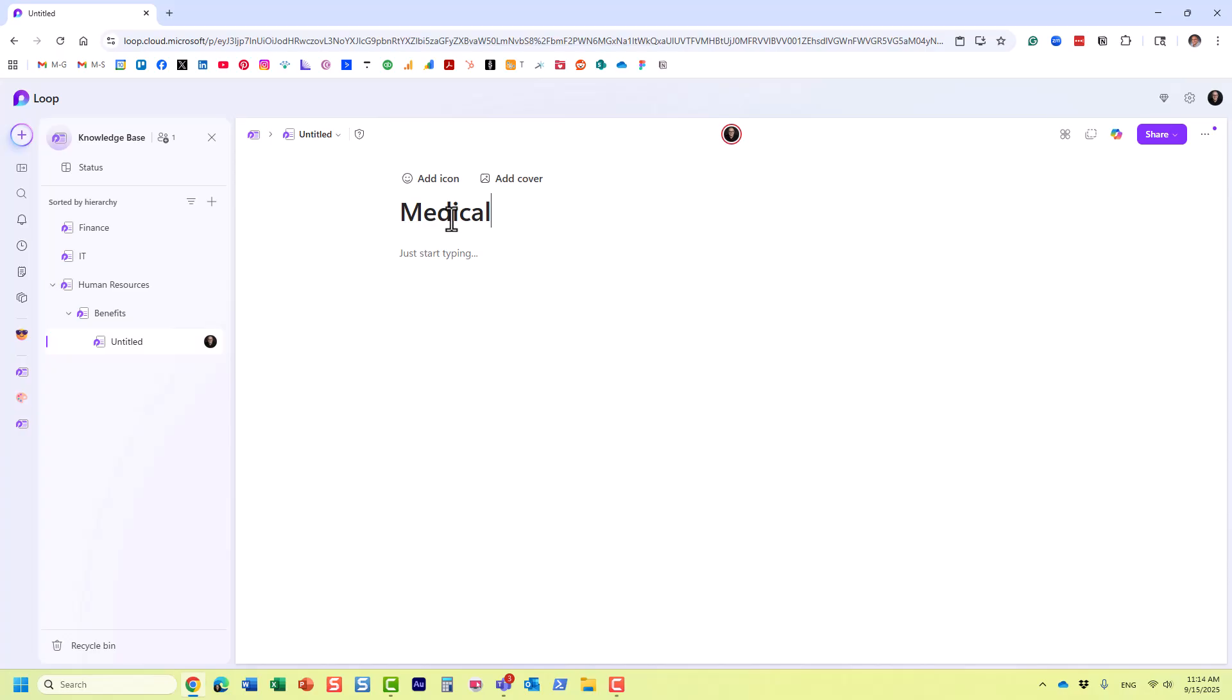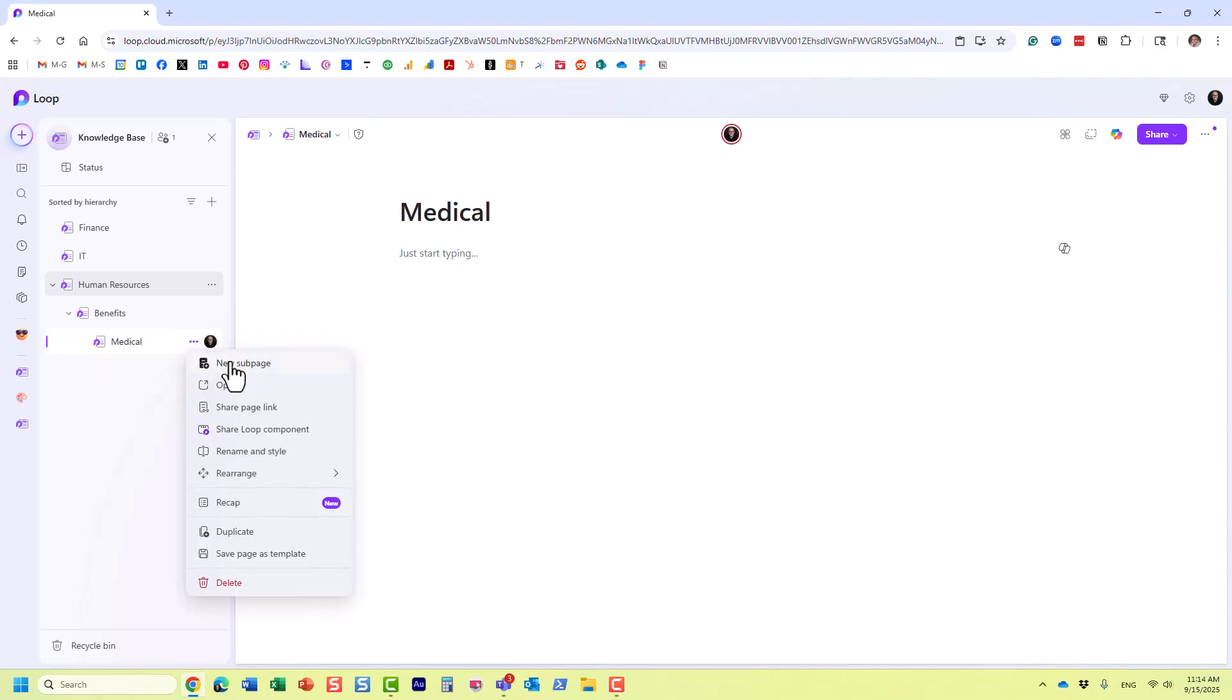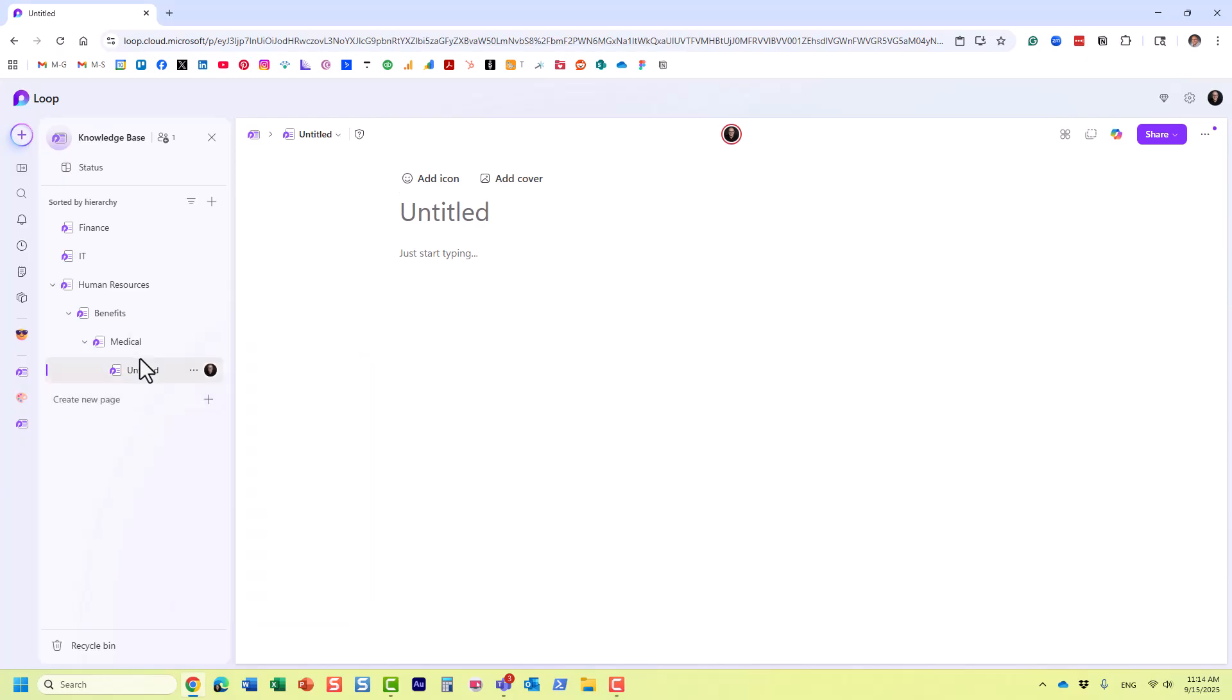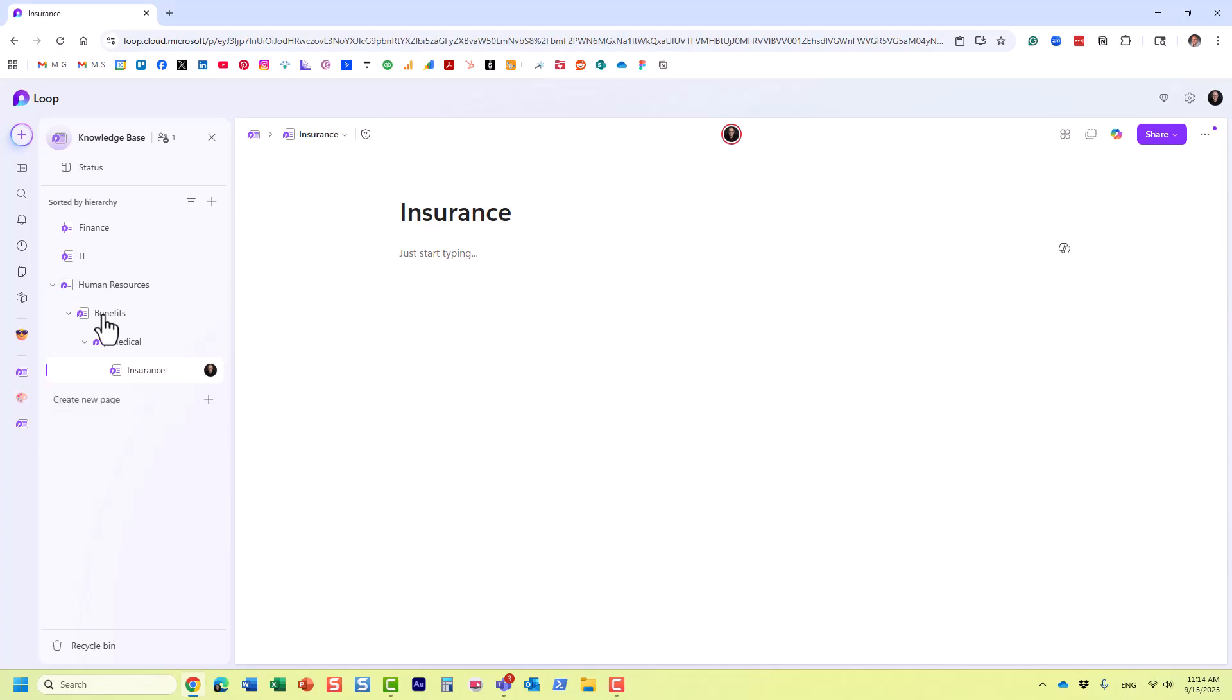Hopefully you get the idea—look at this hierarchy we have already. Then medical, we want to create another page called Insurance. So Medical would be broken down into all these different sub-pages as well.